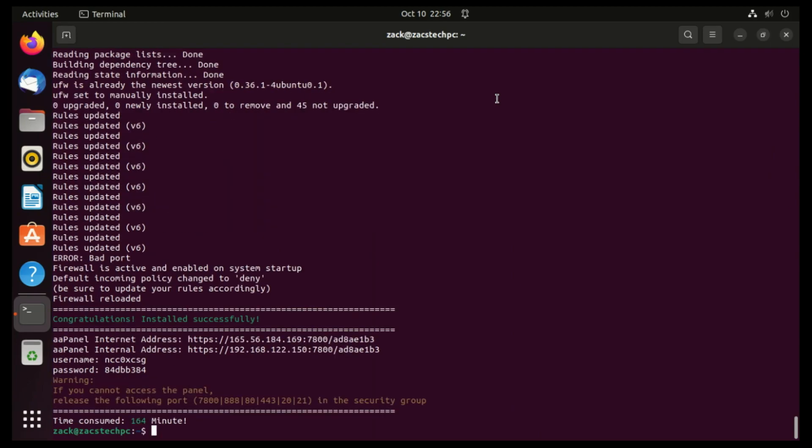Once the installation process is finished, the terminal screen will display the accessible IP addresses for accessing the OpPanel dashboard. Simply open your local browser capable of reaching the server's IP address, and enter it along with the corresponding port number. Also take note of the username and password.